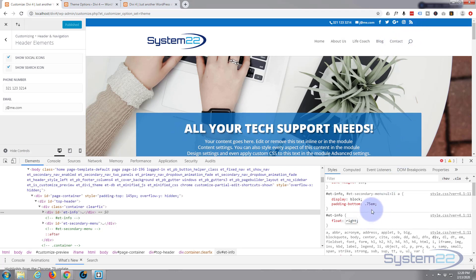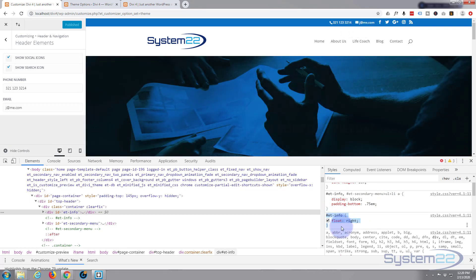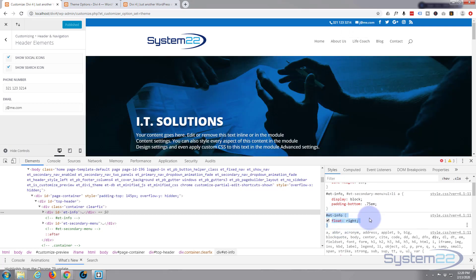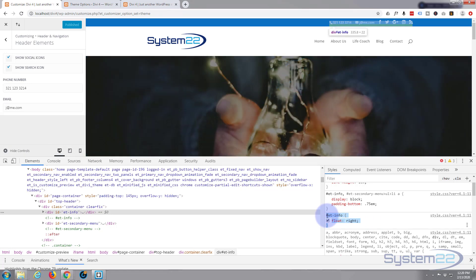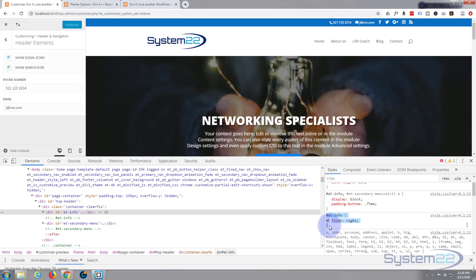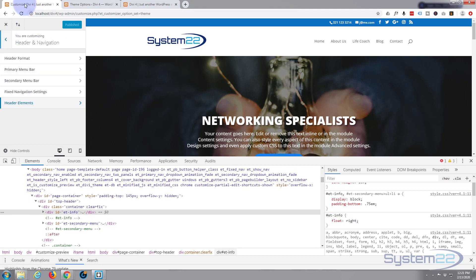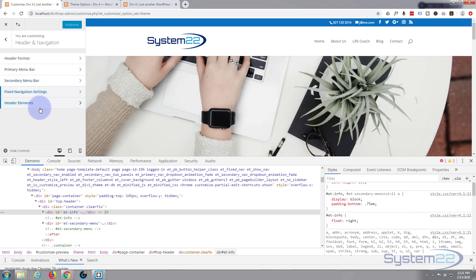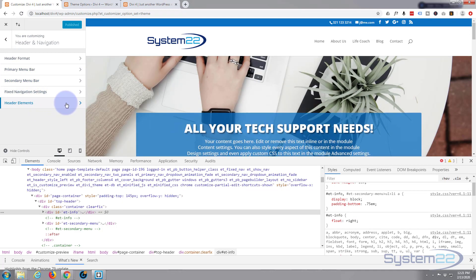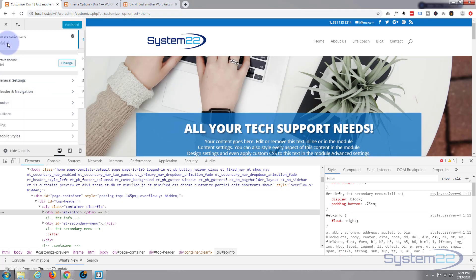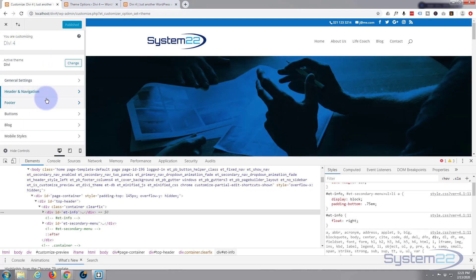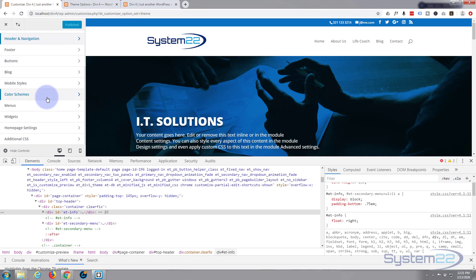Now we've got to make this permanent, so to do that we've got to actually write it into our CSS. So I'm going to copy this all the way from the hash tag to the closing curly bracket there, control C to copy. Then in our customizer, or in your theme options custom CSS box down at the bottom, it's the same place basically, but I'm using the customizer here.